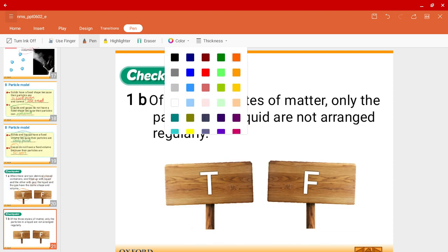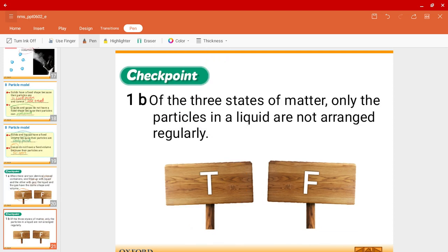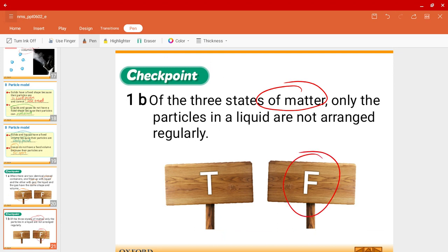Question 1B: Of the three states of matter — solid, liquid, and gas — only the particles in the liquid are not arranged regularly. Is that true? Of course not, this is false. Also in gas, the particles are not arranged regularly.